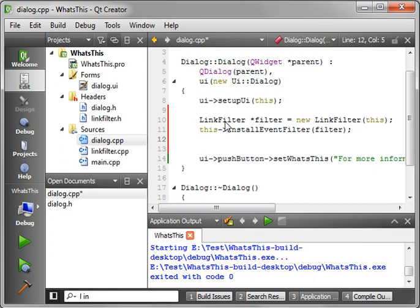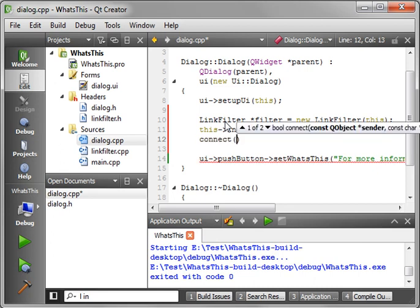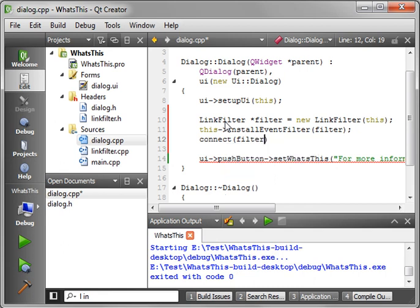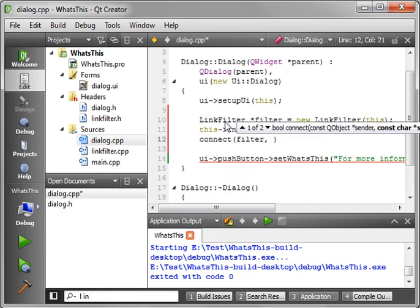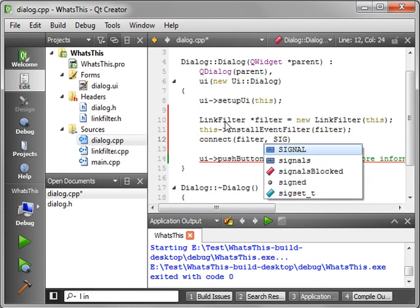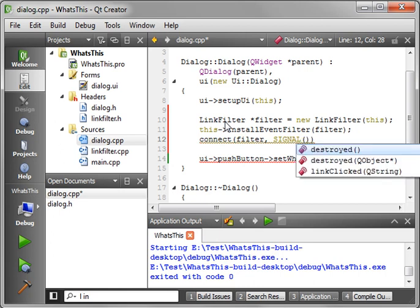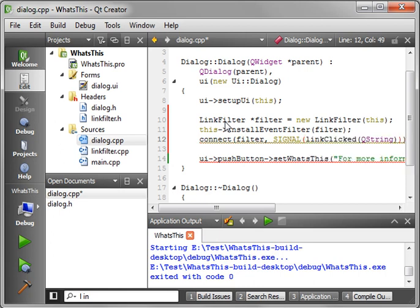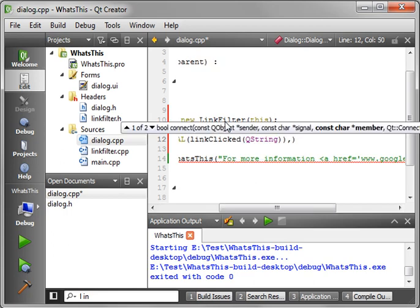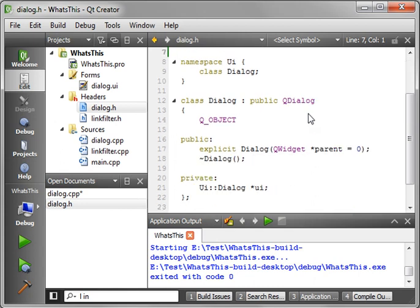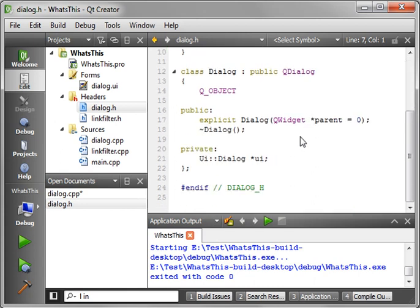Now that the filter is installed we need to set up the signals and slots. So what we're going to do is say connect and the object is filter. And the signal we want, we'll say SIGNAL, the signal we want for this is the linkClicked event or I should say the linkClicked signal sorry.